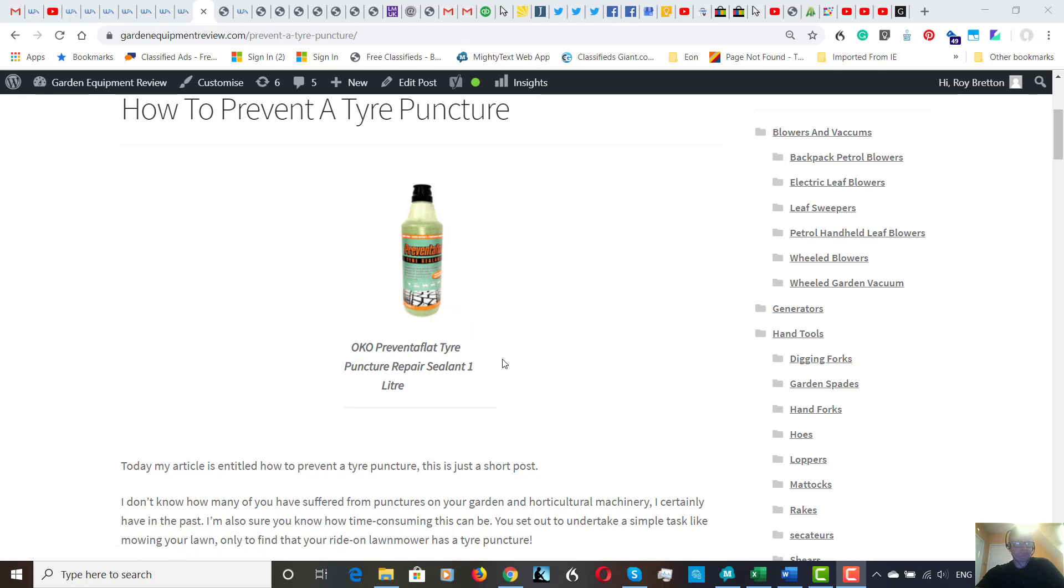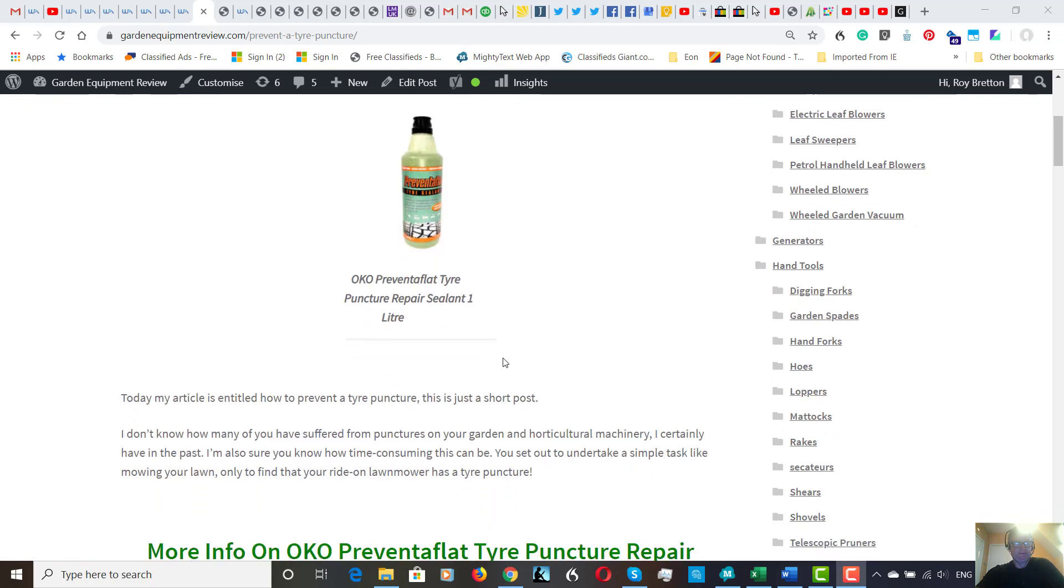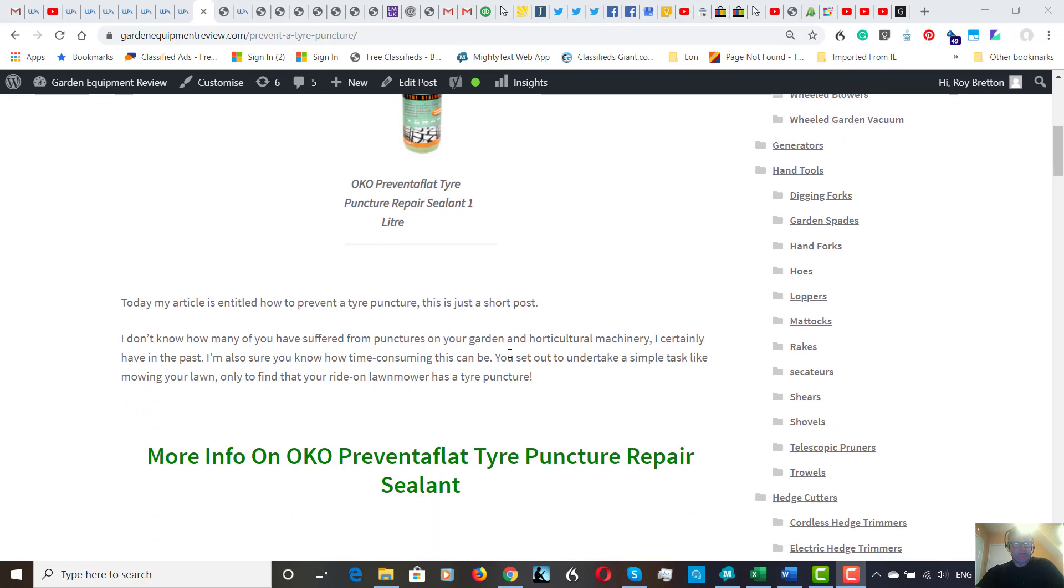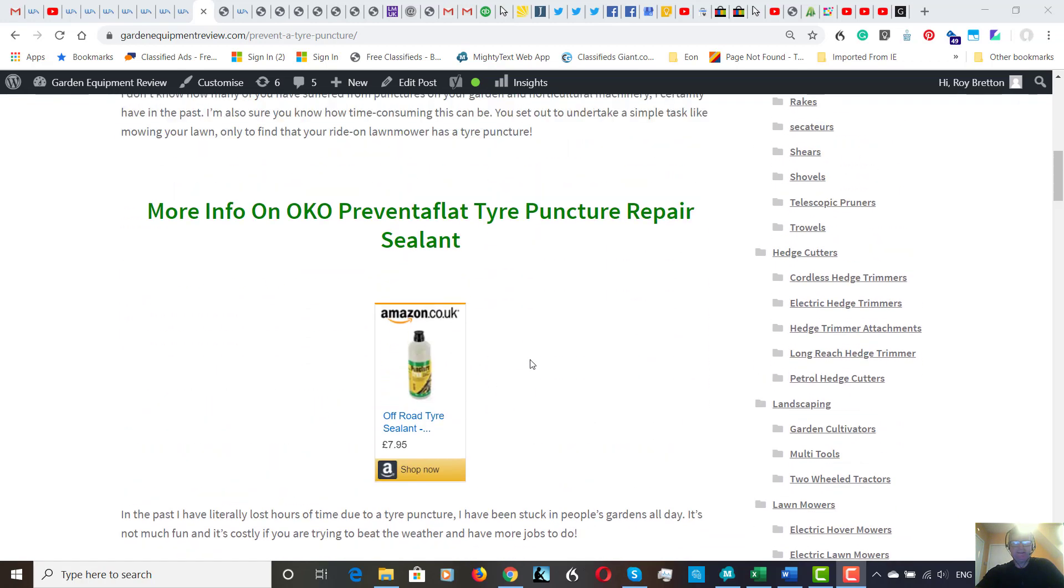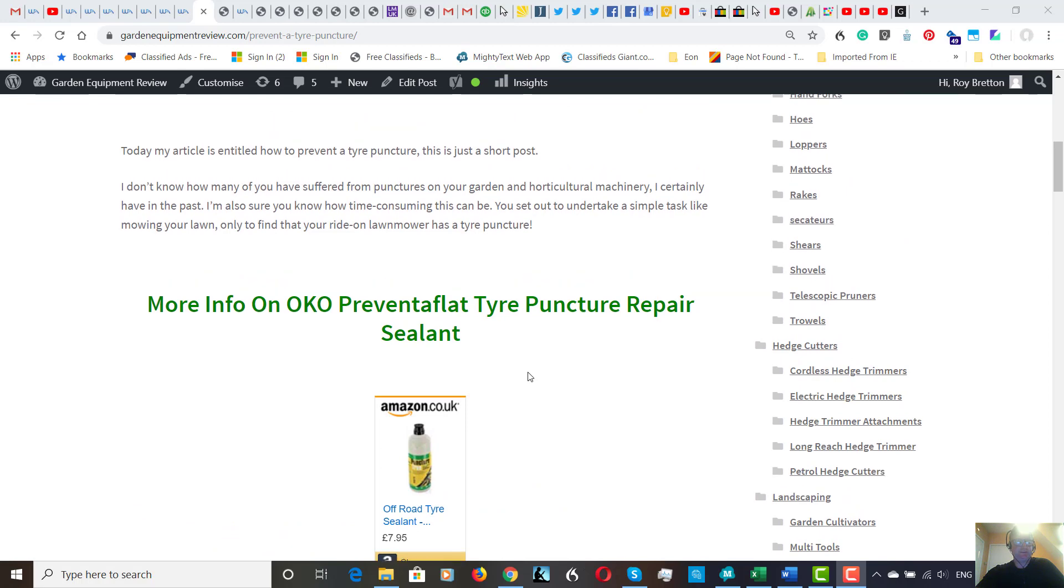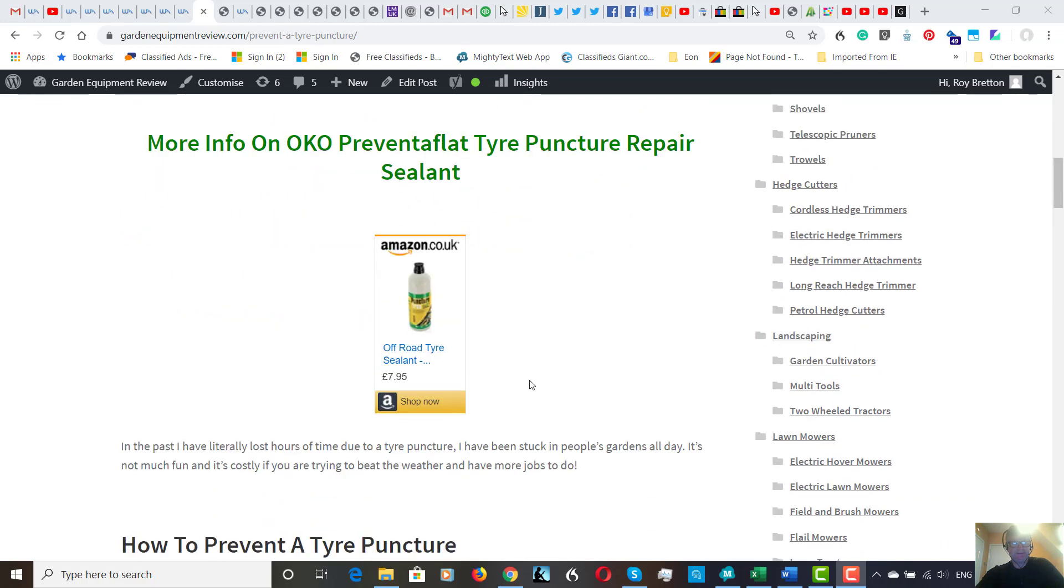The price varies from, I think on Amazon I saw it at £7.95, somewhere else at £16. I think they have the same size bottles, but I've put the links on here.